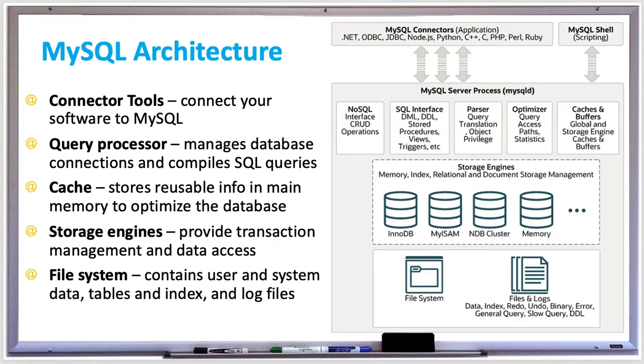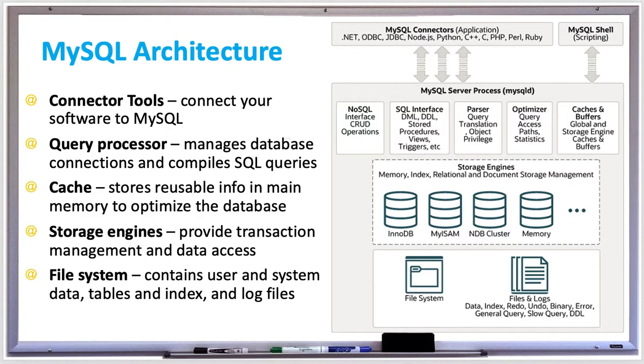The cache manager stores reusable information in main memory to help provide faster database performance. For example, you may want to store in cache a query execution plan for queries that are used multiple times or just saving query results for tables that don't change that much.